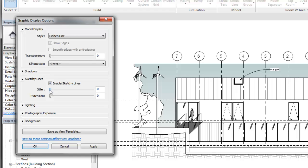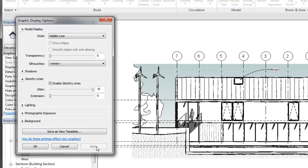When you turn on Sketchy Lines, both the jitter value and the extension value are set to zero. Use the sliders to adjust the values from zero to ten to get the appearance you want.